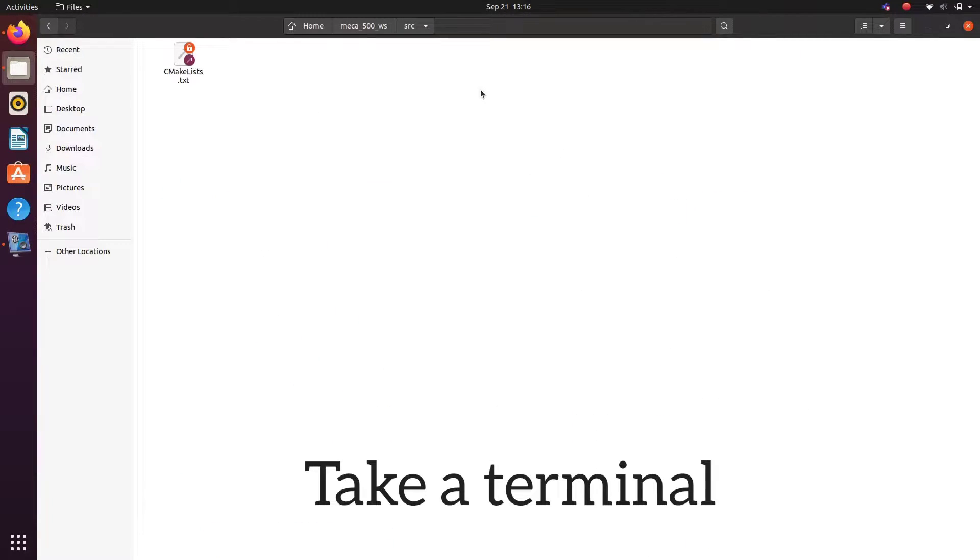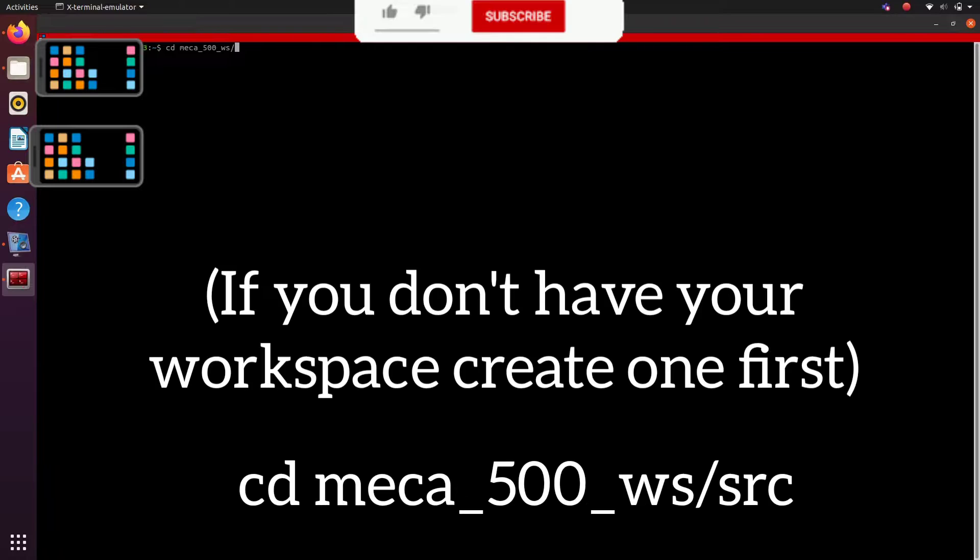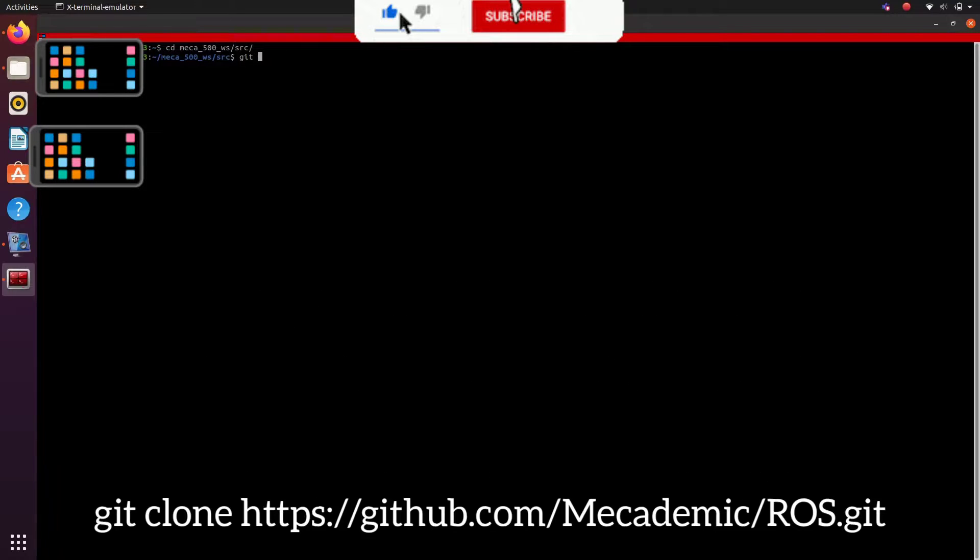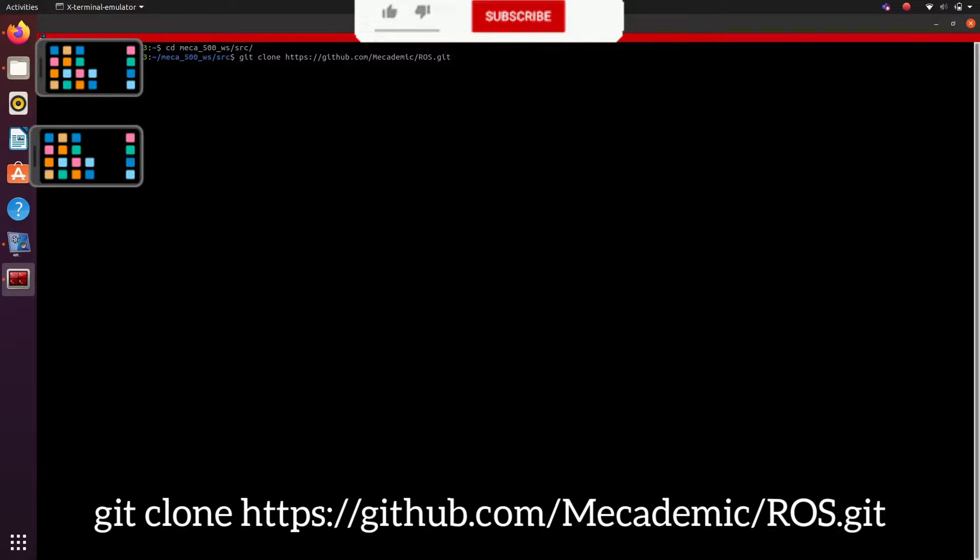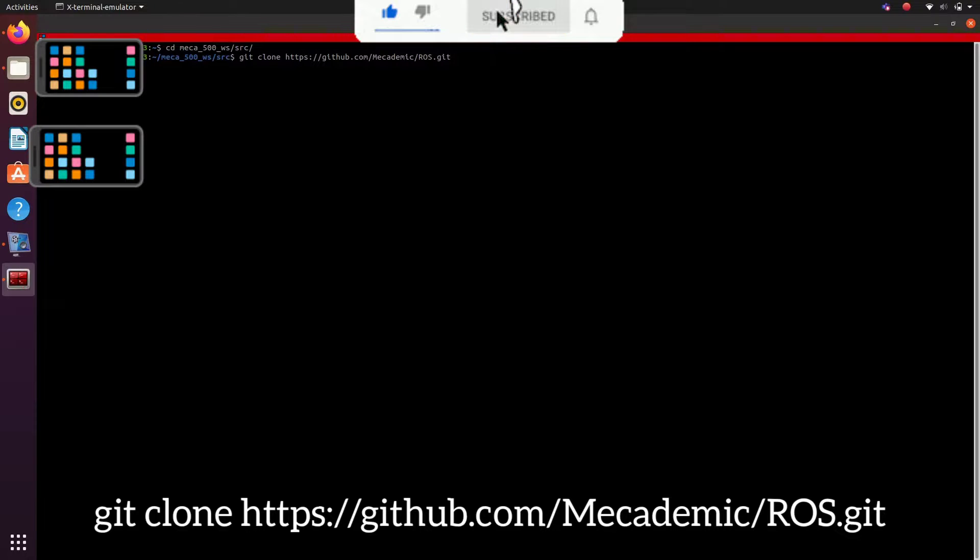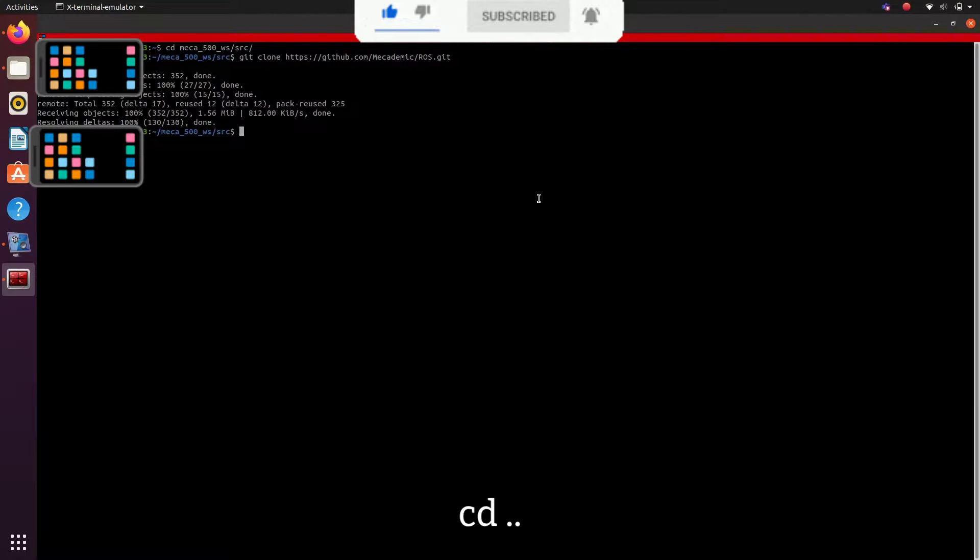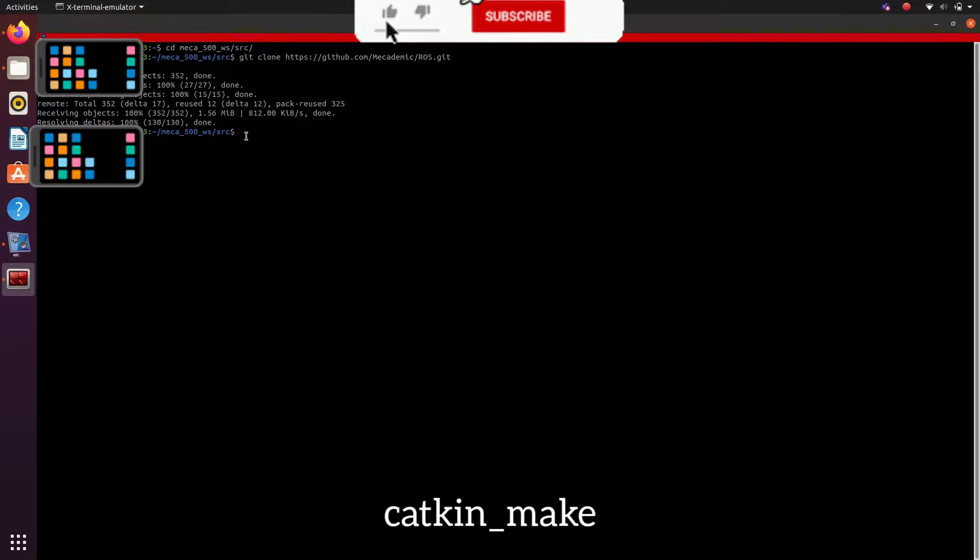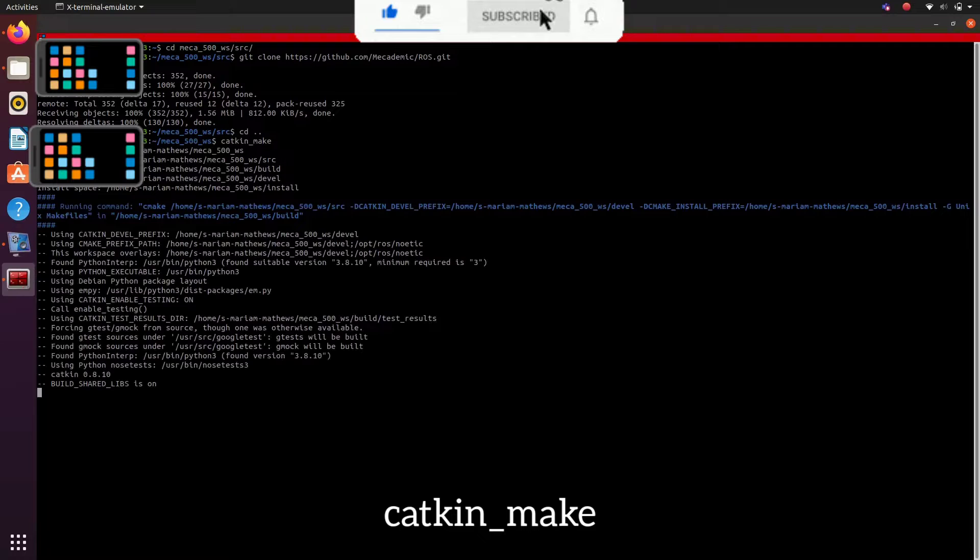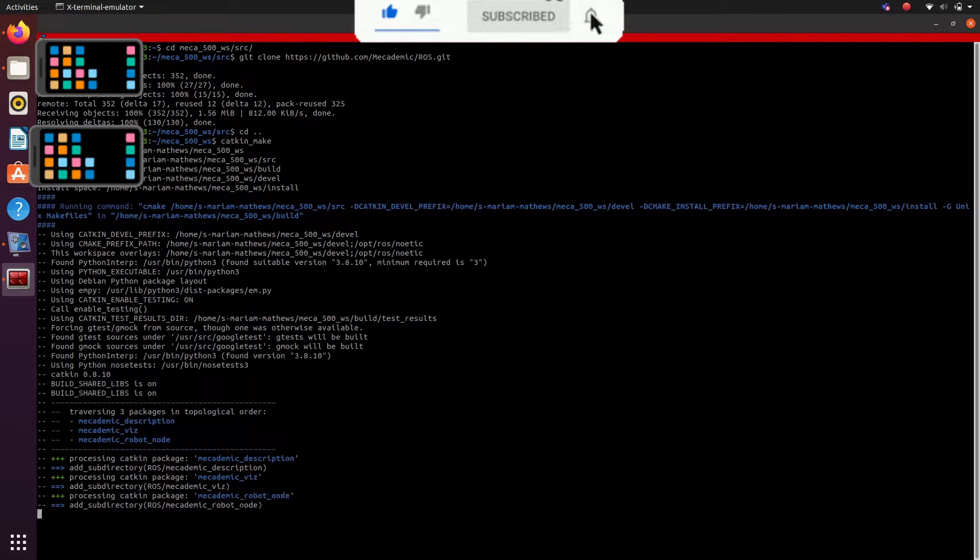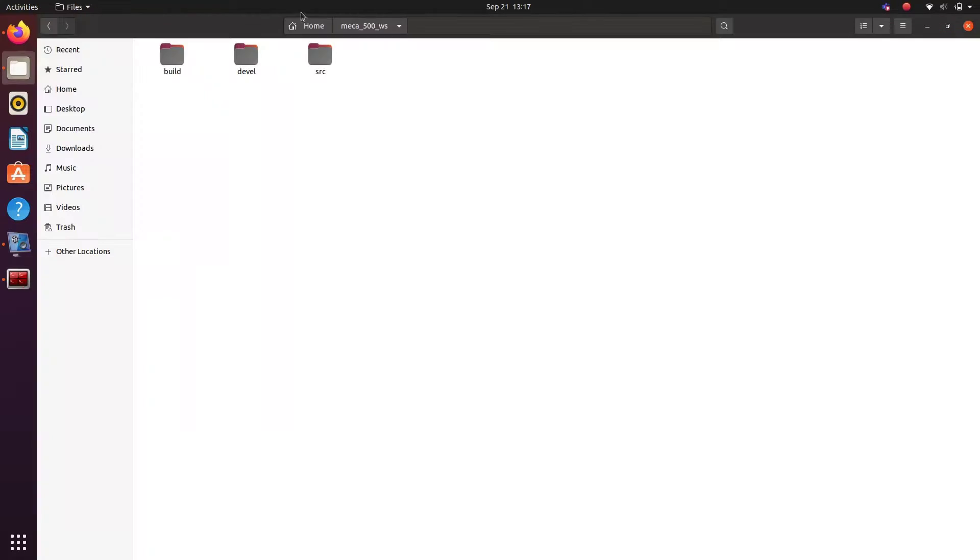Take a terminal, change directory to your workspace src folder and then git clone and paste the repo link. In some time the repository will be downloaded to your workspace. Go to Mecca 500 workspace and then build using the command catkin underscore make.